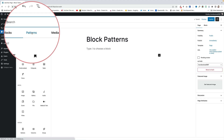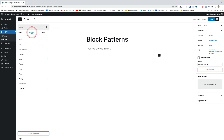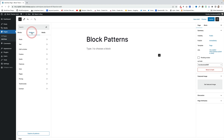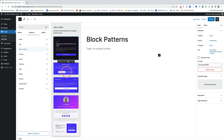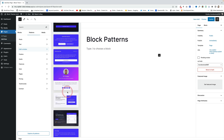Block patterns are collections of blocks that have been pre-designed by the theme author. They can really speed up your workflow and make you look like an amazing designer. The Oli theme comes with the best block patterns so far in any block theme. You can see they're all categorized — when you create a page, just click on Patterns in the middle and you can see the designs.